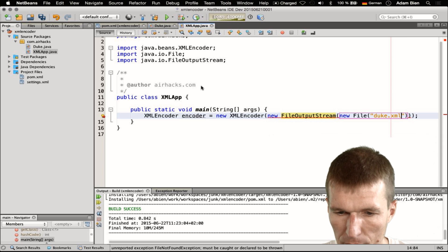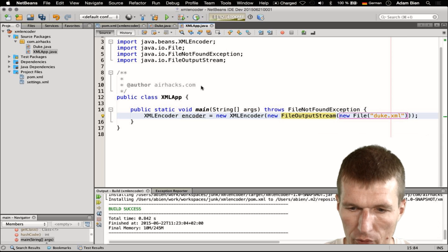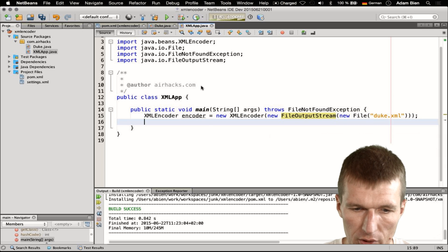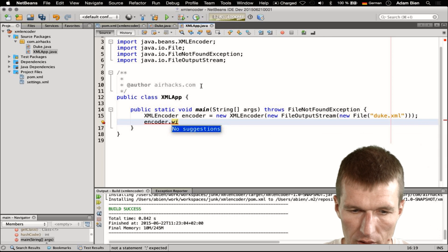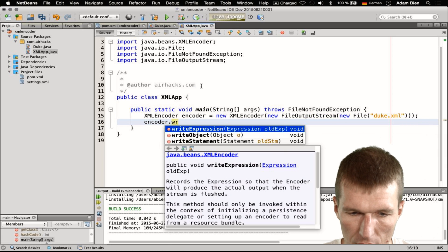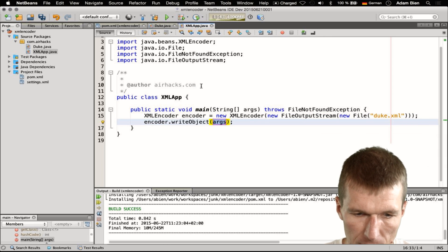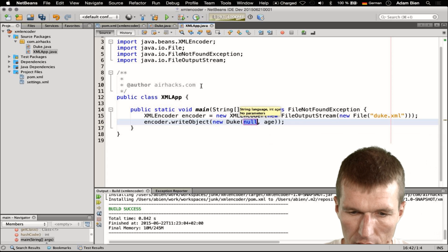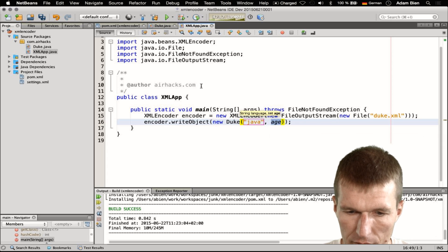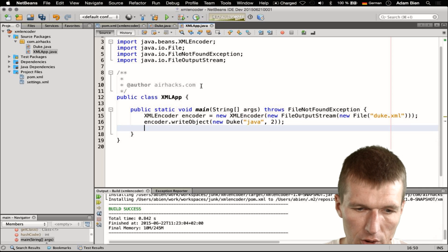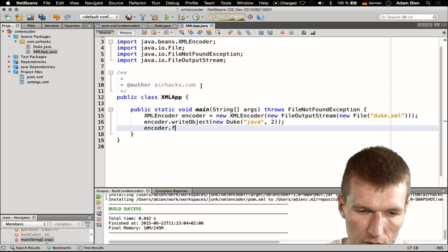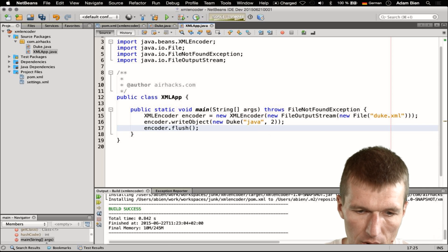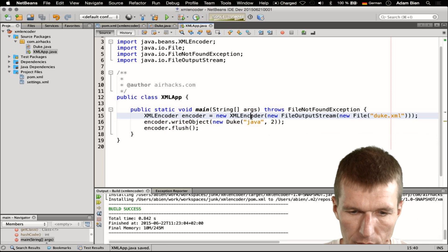We have to import the file and we have to throw the exception. Now we can say write object, and the object is our Duke with language Java and age two — Java is very young. Then I could flush the encoder, so now it should be on disk.